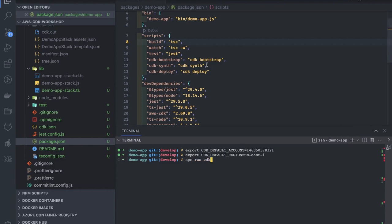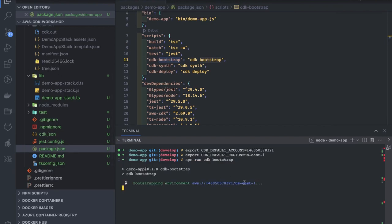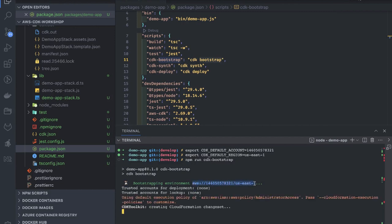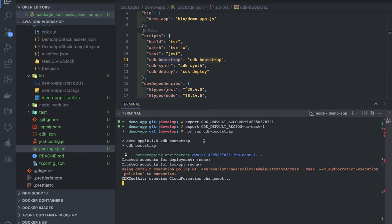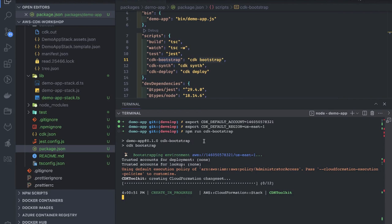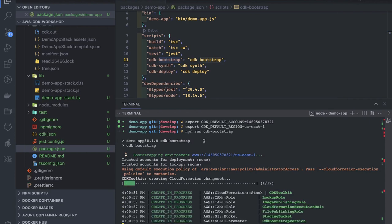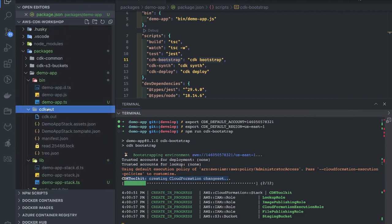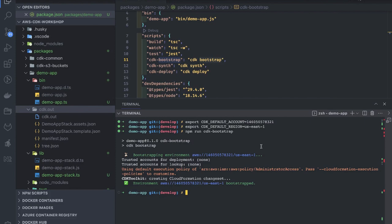Running 'npm run cdk-bootstrap' executes the 'cdk bootstrap' command. It's bootstrapping the account — preparing it so that we can create resources. We already have administrator permissions. We can see 'CDK Toolkit: creating a CloudFormation changeset'. The bootstrap process initializes the account and will allow us to create resources using CloudFormation. After waiting, we see 'environment has been bootstrapped'. This is the first step: 'cdk bootstrap', then 'cdk synth', then 'cdk deploy'.